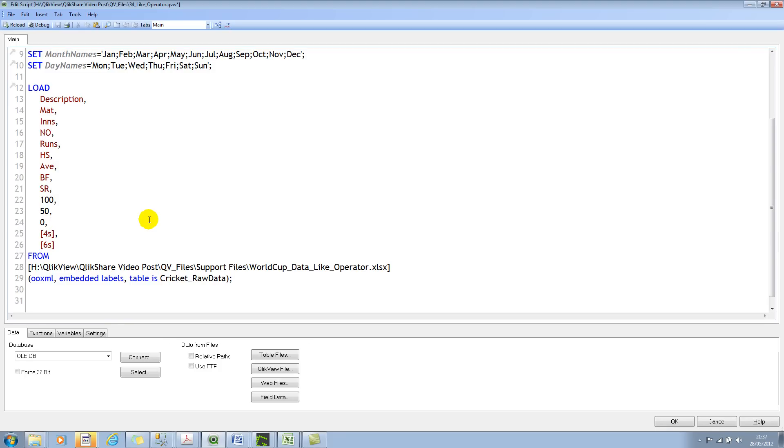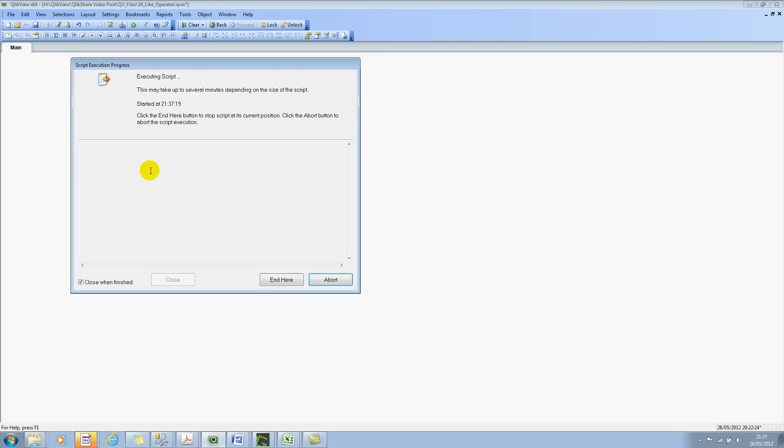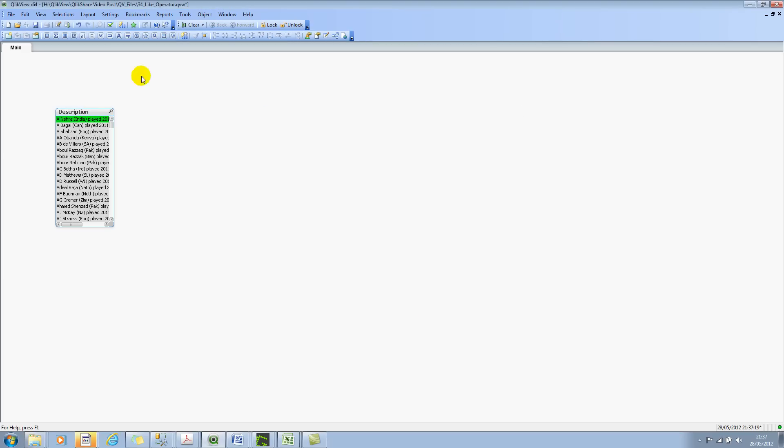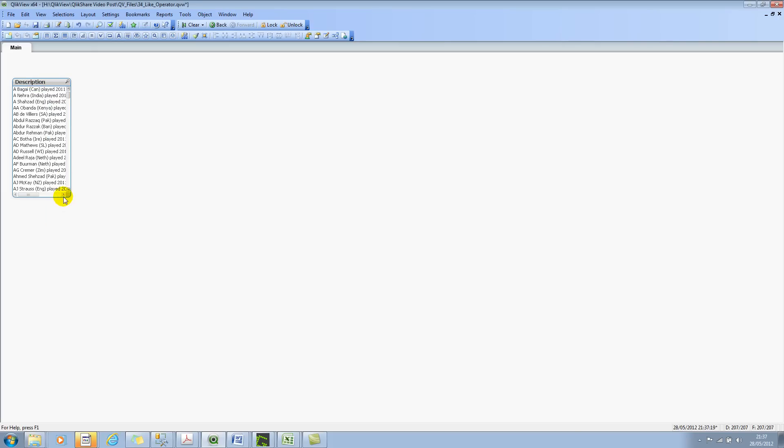Let's use this as sample data and look at an example of using wildcard search. So let me quickly reload this document. And I have some data here, and I'm more interested about the description field.